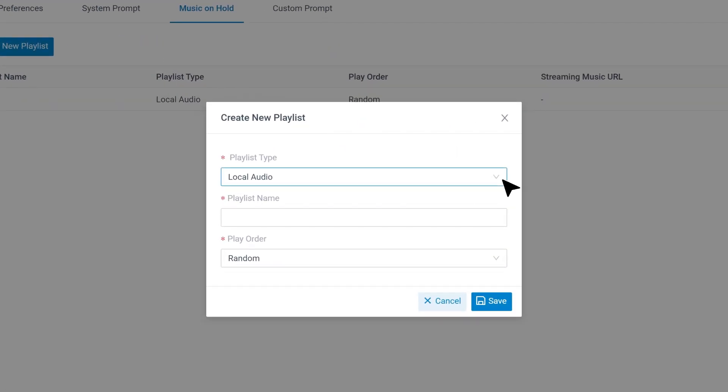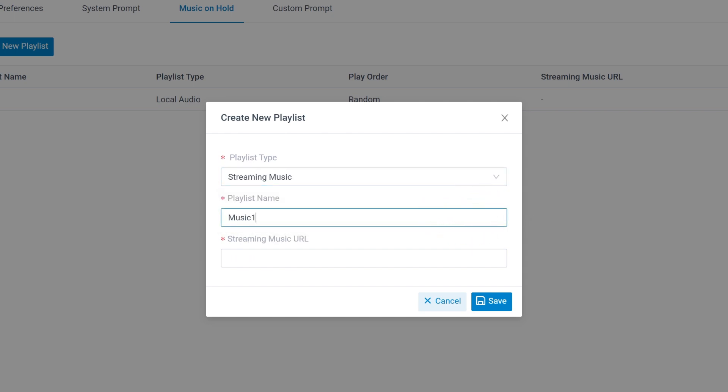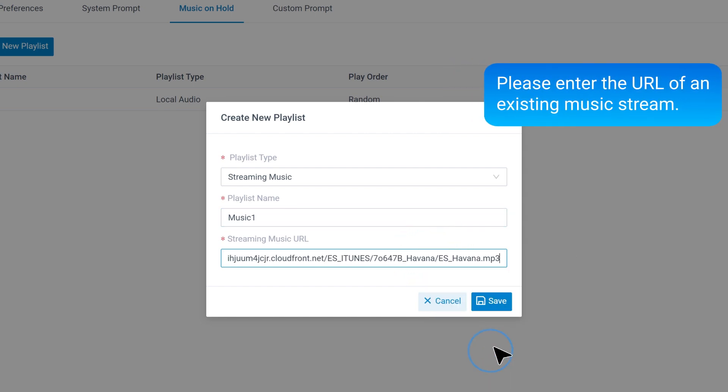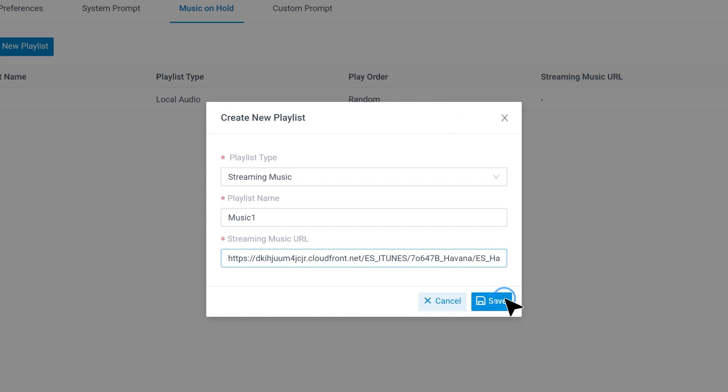Then in the playlist type, select streaming music. Then we can go on to name the playlist. And in the streaming music URL, put the URL we have from the first step. When we're done, click on save.